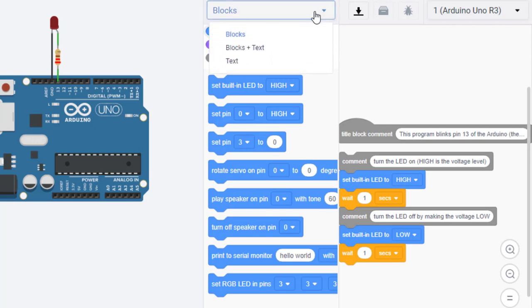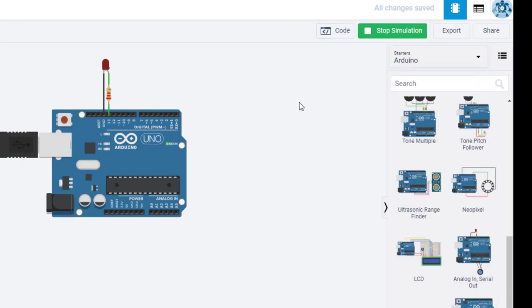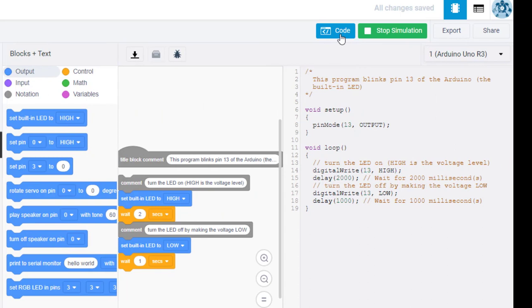You can also view the actual Arduino code. By using Blocks, you learn how to program, and you can modify your program — for example, change the delay from one second to two seconds in the Blocks, then close the code window and run the simulation. The LED should now be on for two seconds and off for one. That's how easy it is to try different code on your Arduino. You can also download this code and run it on a physical Arduino board on your own computer — no longer needing to be connected to the internet.